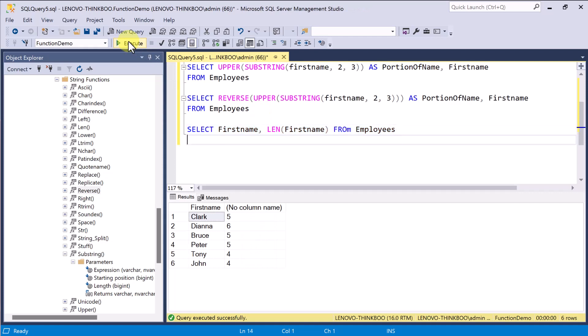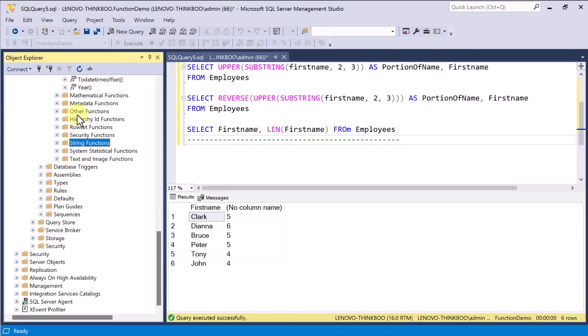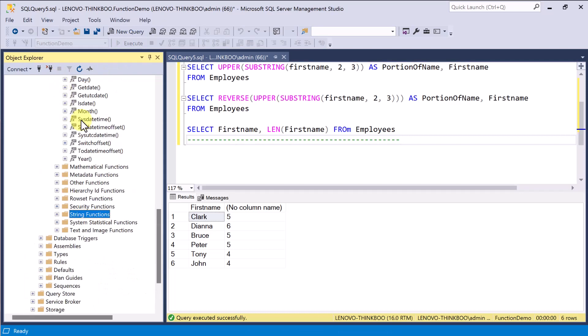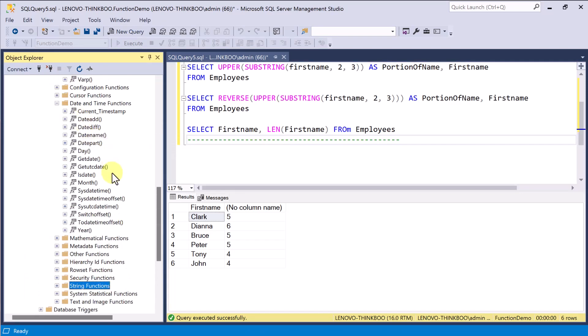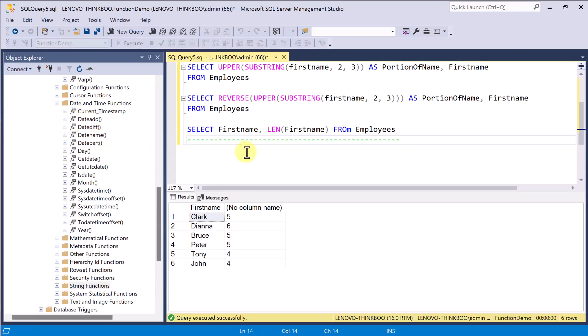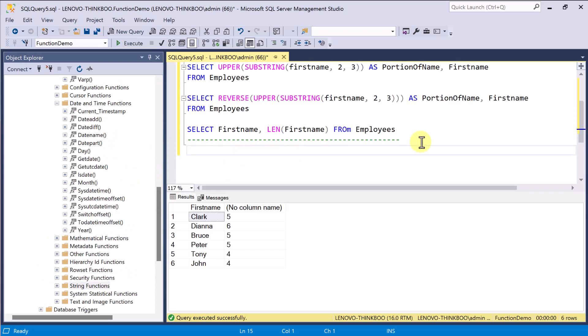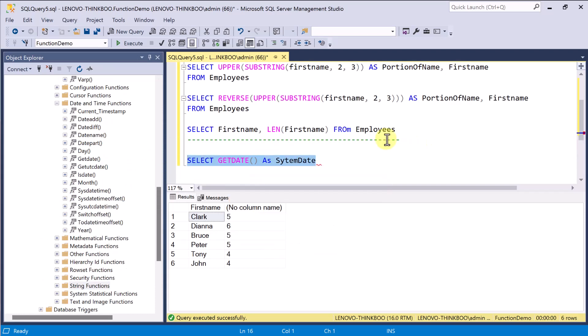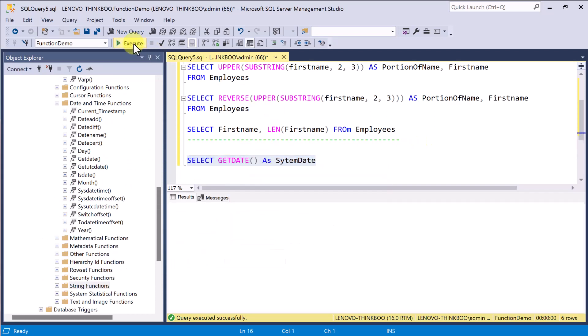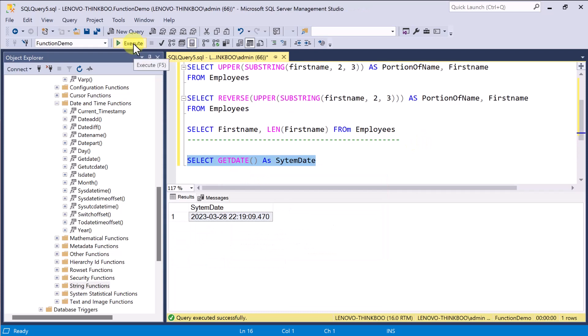Another useful functions that you'll use often in SQL Server are date and time functions. For example, the getDate function returns the current database system date and time in year, month, day, hour, minute, second, millisecond format.